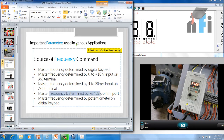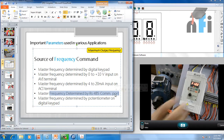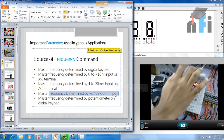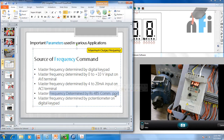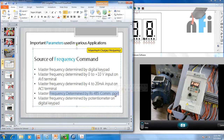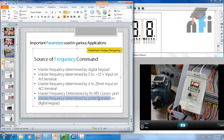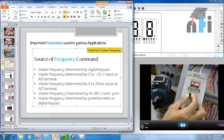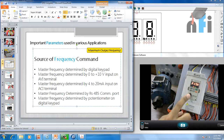The fourth option says master frequency determined by RS485 communication port. There's a communication port over there connected by a wire, which I'll be showing you. The last option says master frequency determined by a potentiometer on the digital keypad, so the frequency will be changed by this potentiometer. Right now this parameter is set.